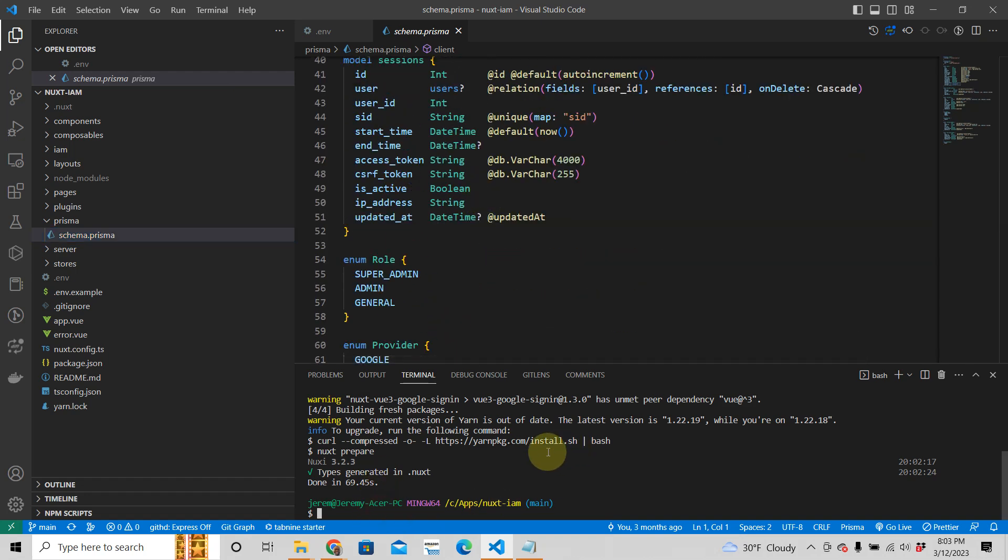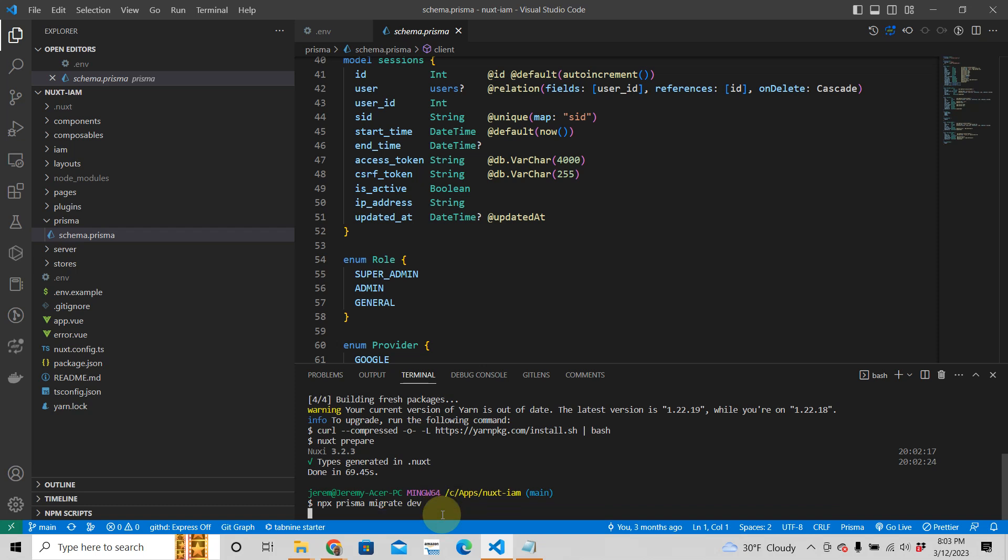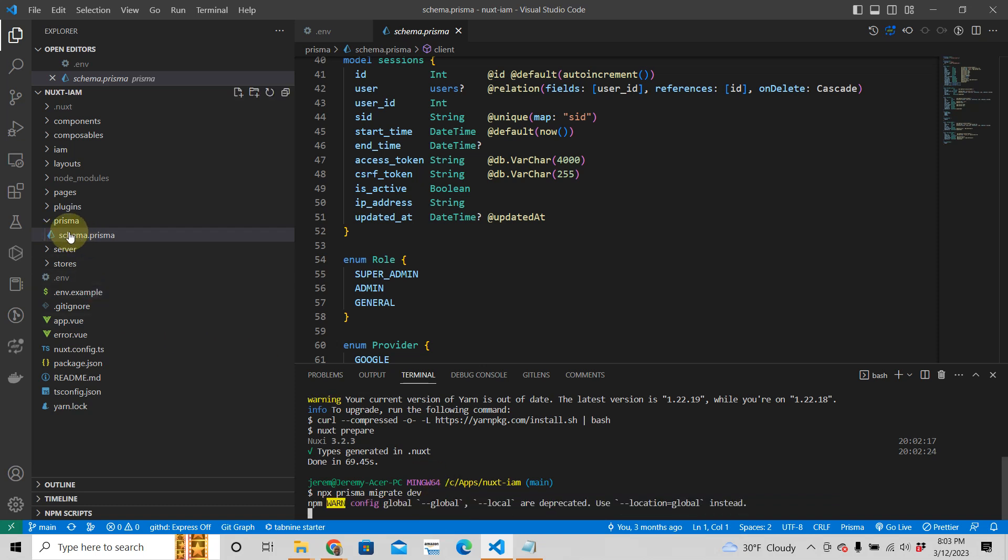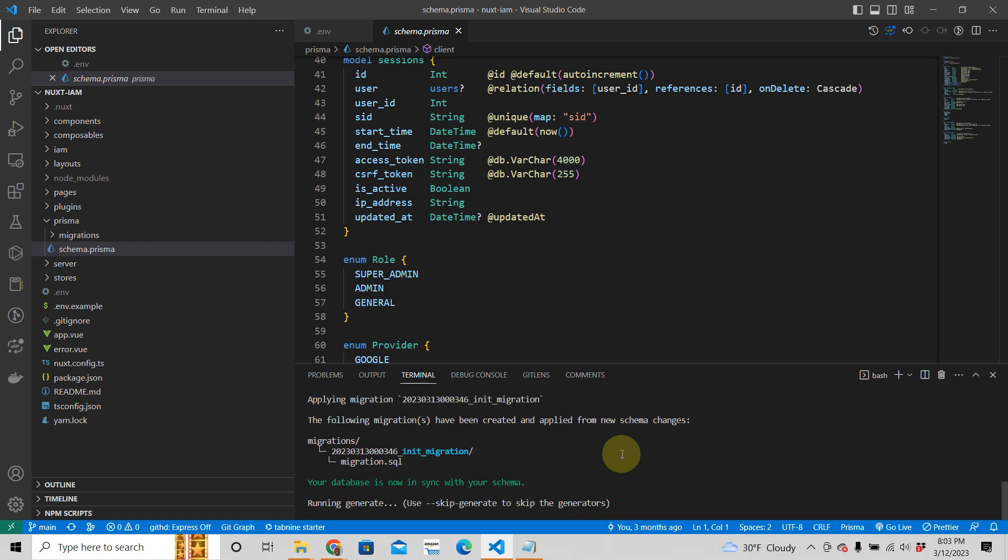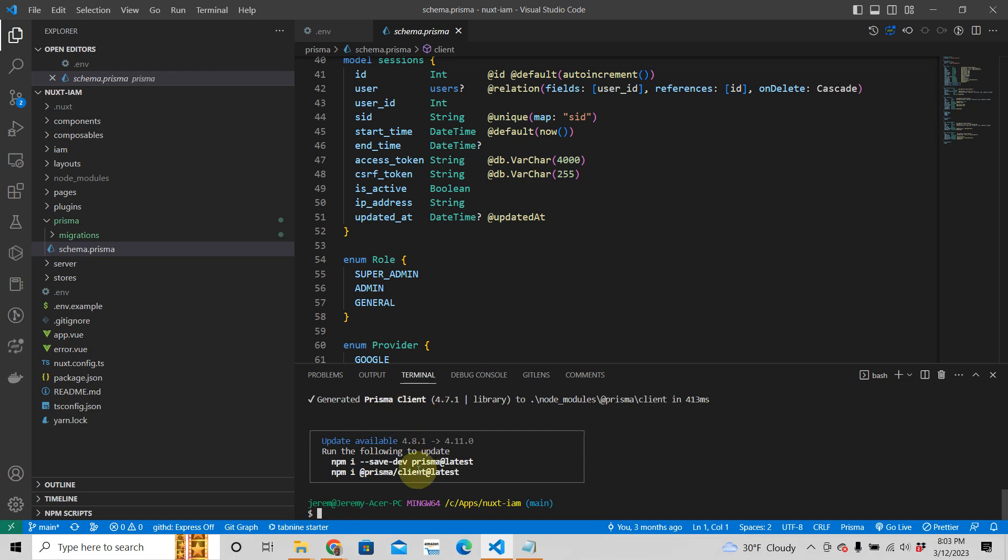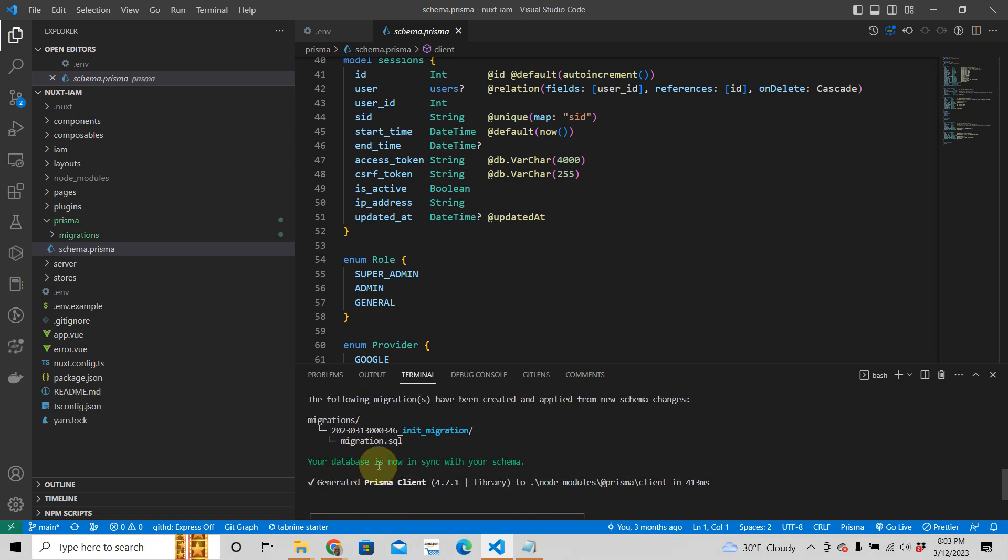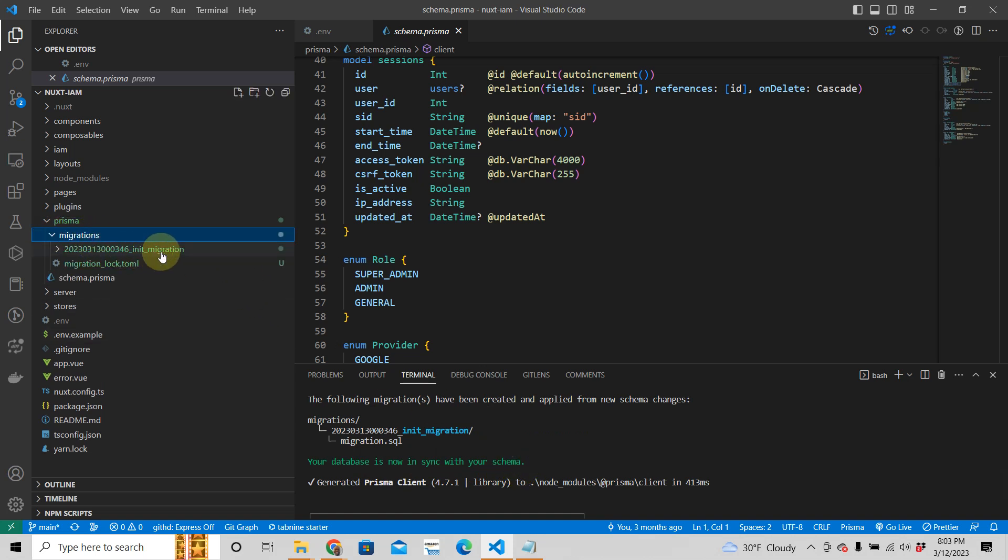And the way we do that is we run npx Prisma migrate dev. It's going to create a migration, which is a modification to the database. So let's run that. You're going to see something will change up here. Creating migrations. We're going to enter a name for the new migration. We're just going to call it initial migration. You can call it whatever really, but that's the name. Then you see here, your database is now in sync with your schema, and you have a migration there.